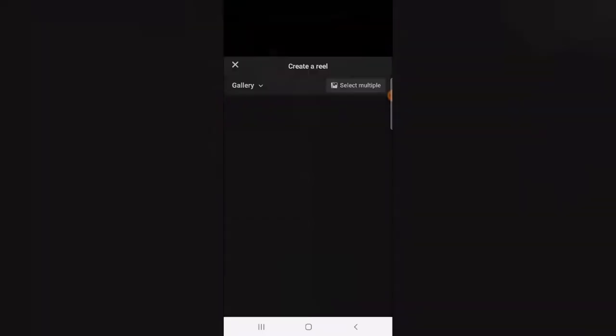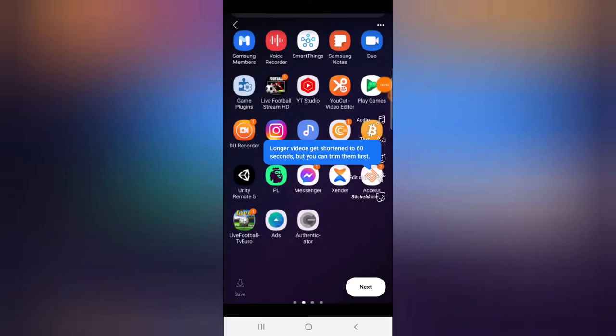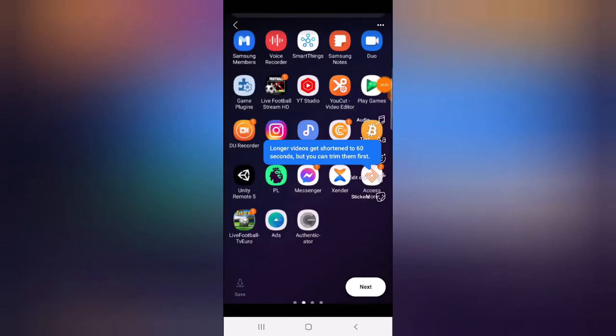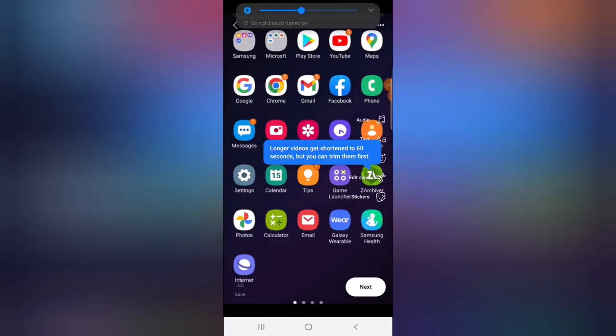I want to upload a video I already created. All I need to do is swipe up so that it displays my gallery. Right now this is my gallery and I will select the video I want to upload.